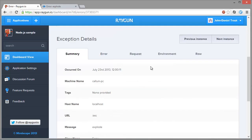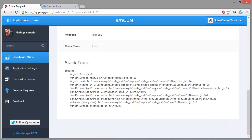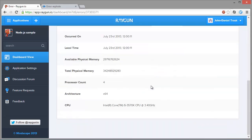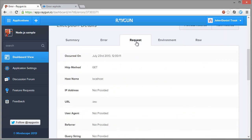Vital stats are available in the summary, including the stack trace. We can see exactly where the error occurred. We can also examine the data, including the environment for the host machine, and also the HTTP request information if it's available.